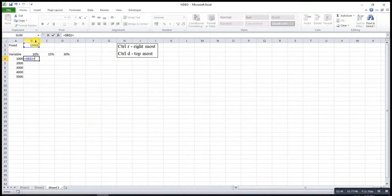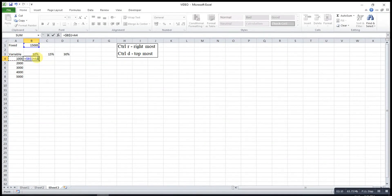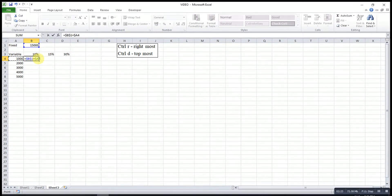Then we select the variable. We have different variable values — A4, A5, A6, A7, and A8. Since the column is always A, what we want is to fix column A only. We press F4 once — that fixes both row and column. Press again, and again until we get a dollar sign in front of A only. Yes, that is what we want.